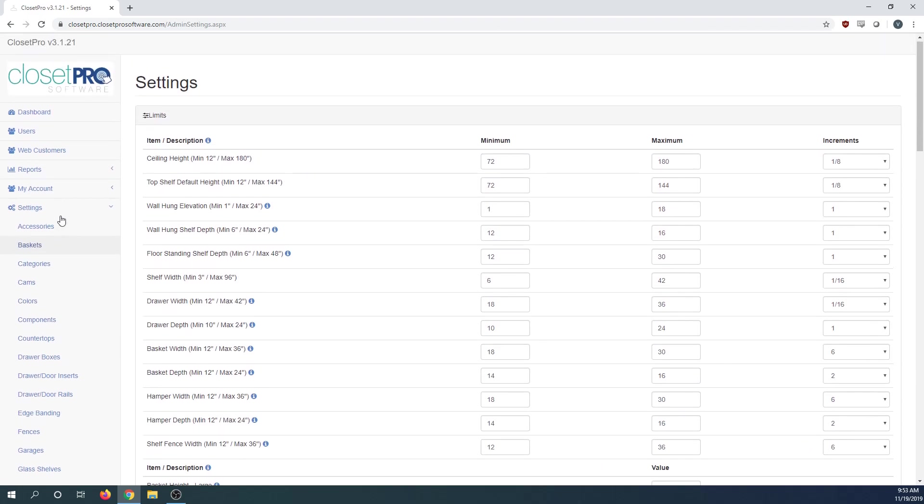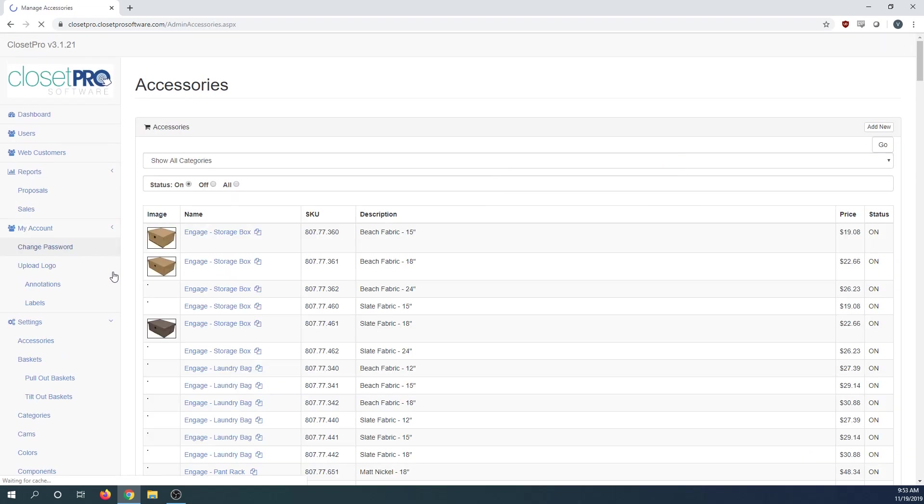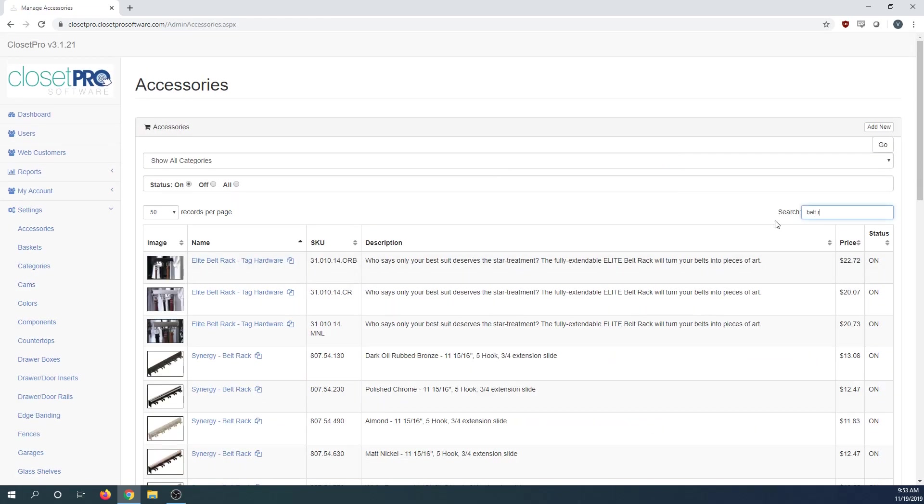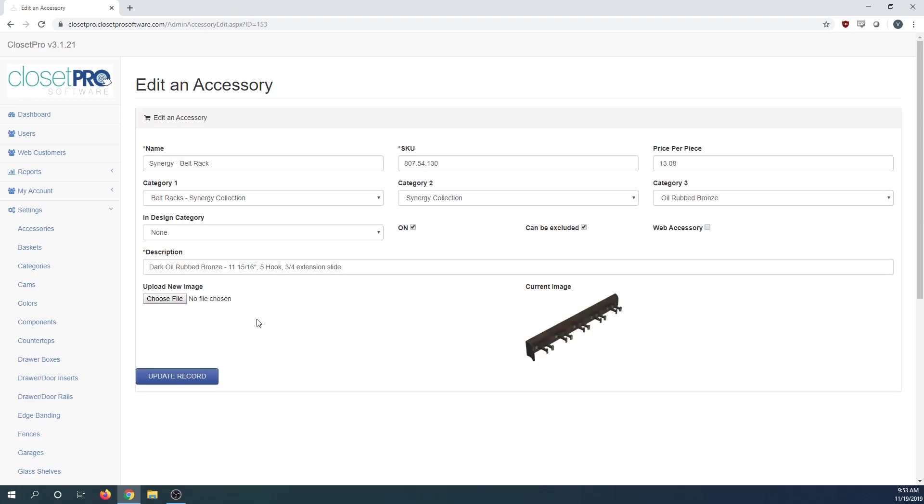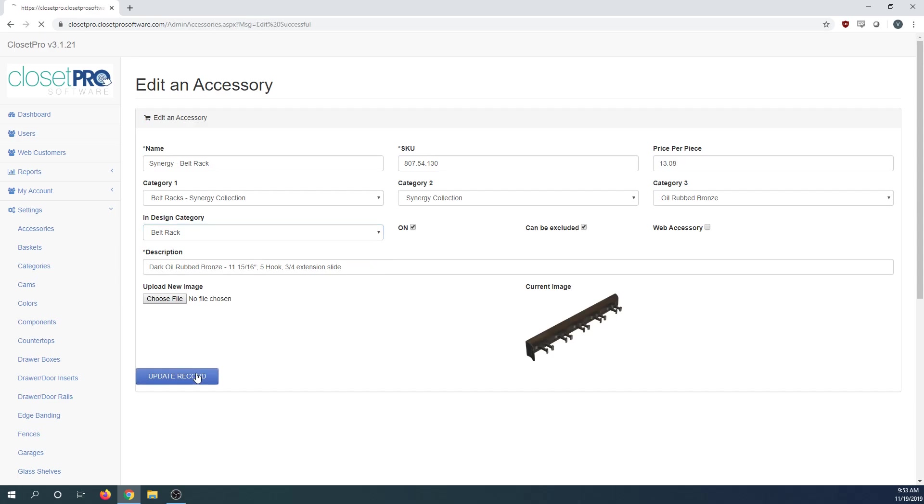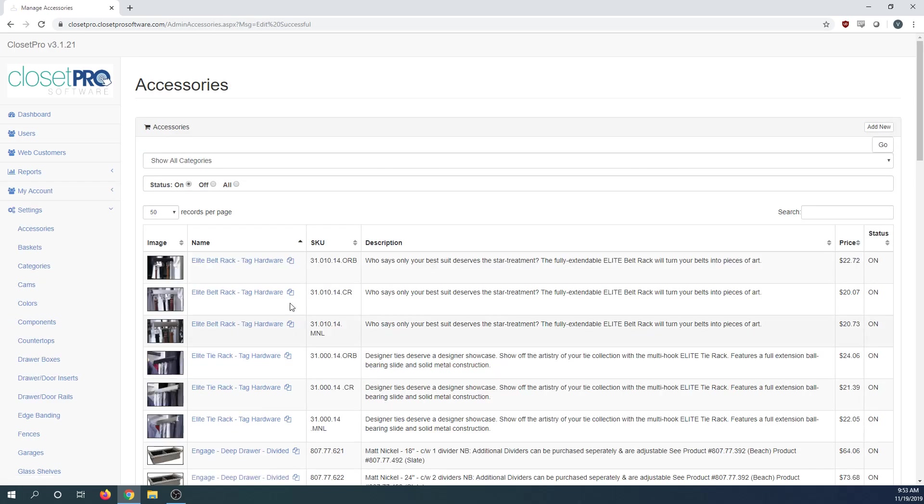On the accessories page, let's search for belt racks. They're all right here. For whichever belt racks you want available, you need to come in to this InDesign category field. Set this to belt rack, hit update, and now that specific belt rack will be seen on the slide out on the left side.